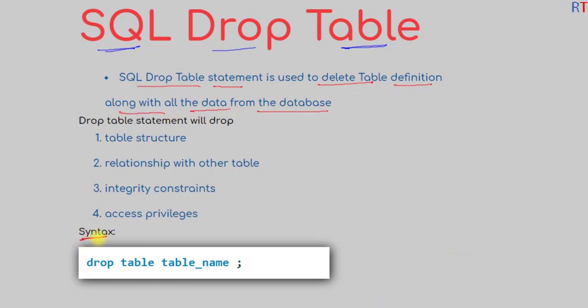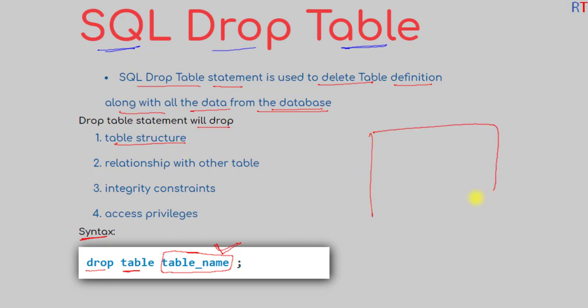The syntax is: first you have the DROP TABLE keyword followed by the name of the table we want to delete from the database. The DROP TABLE statement will drop the table structure from the database.